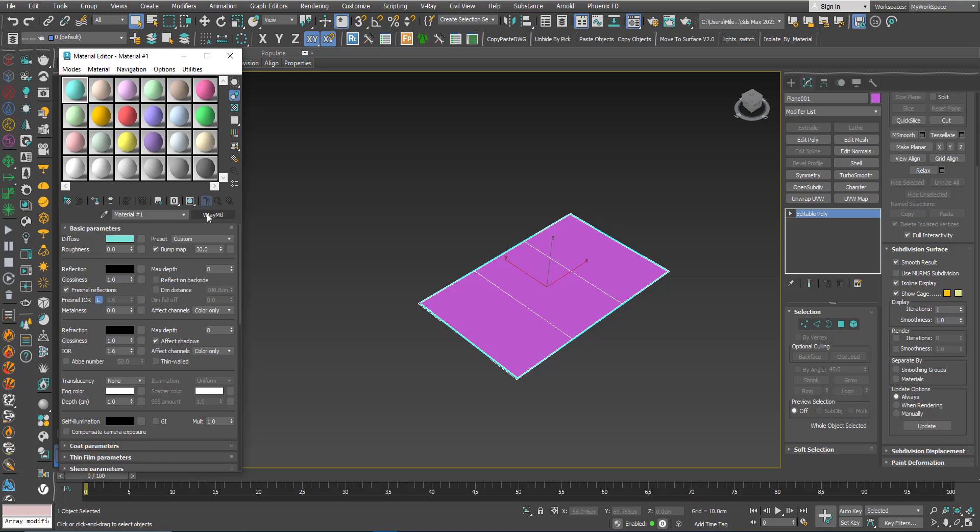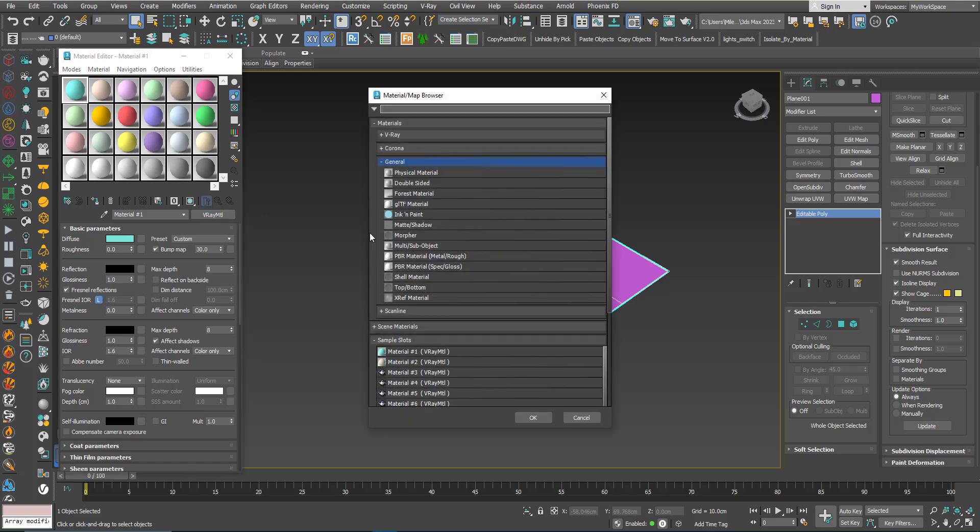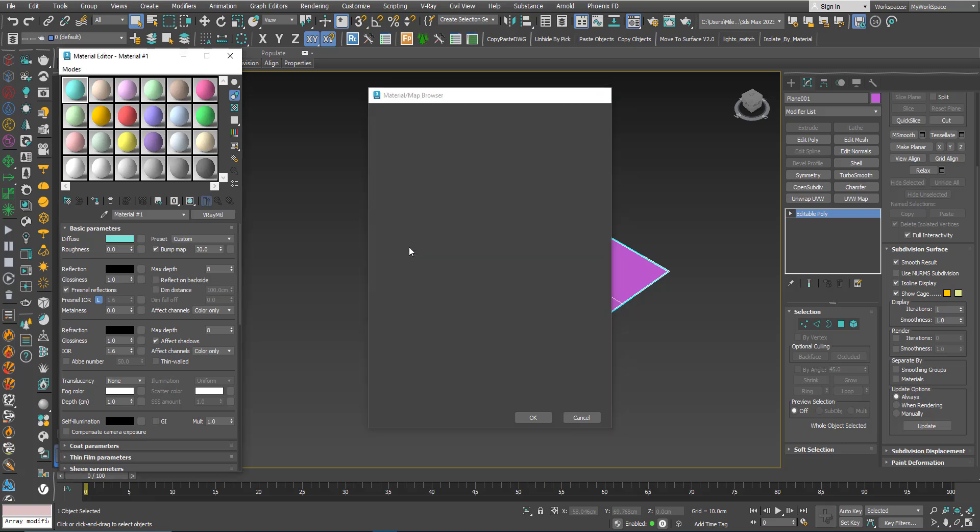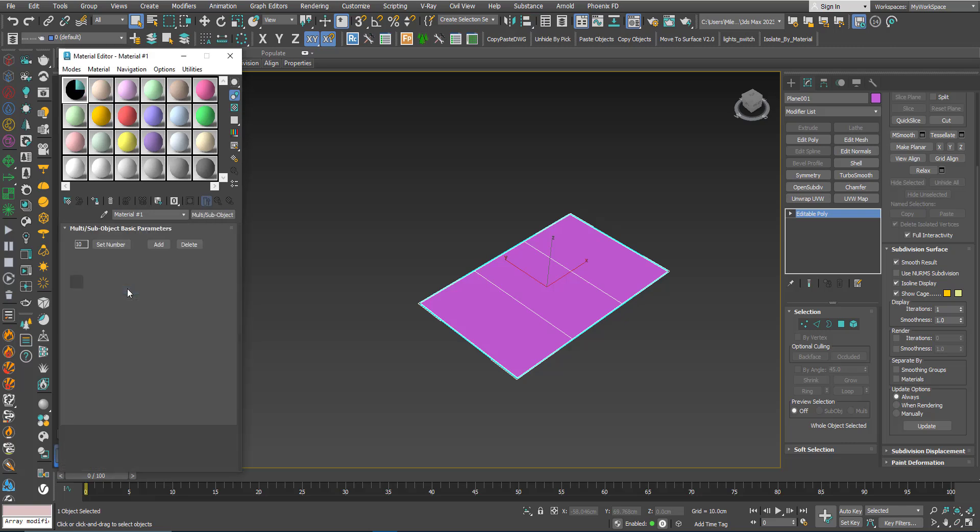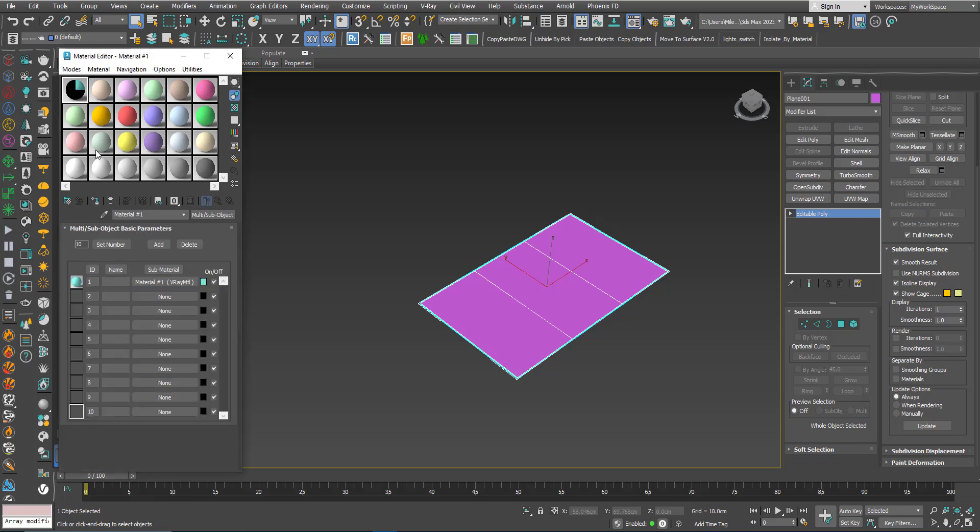Click the name of the material and go to General and double click the Multi Sub Object. I will choose to keep this as part of the Multi Sub Object Material. The Multi Sub Object Material is basically not a material by itself, it's a container of materials.